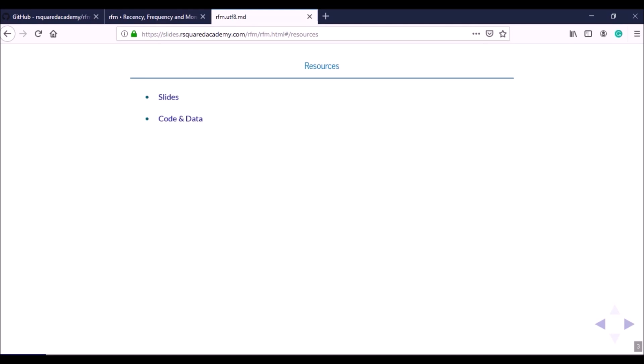From GitHub you can download the R script as well as the dataset. We also created an RStudio Cloud project so if you use RStudio Cloud you can use that link and try out all the code in this course. We have a Shiny app which will be shown in the demo section, which can be used for RFM analysis in an interactive manner, and we also have an R package called rfm which we'll be using in this course.